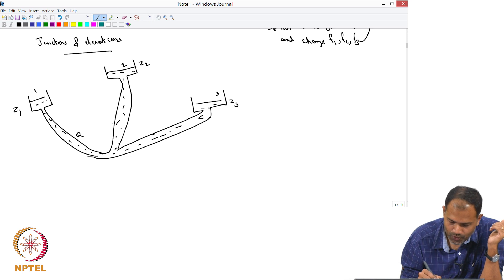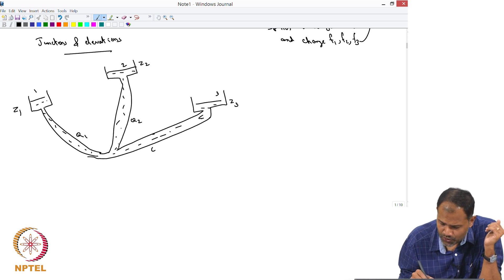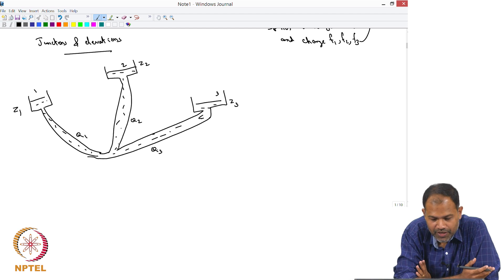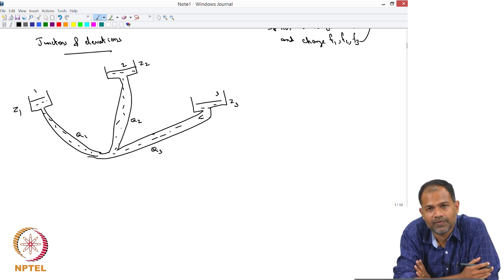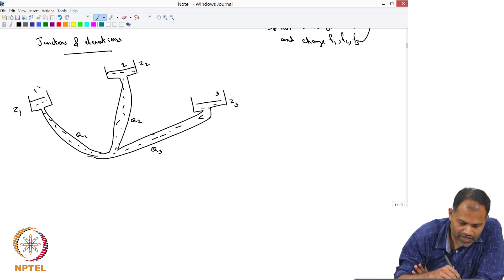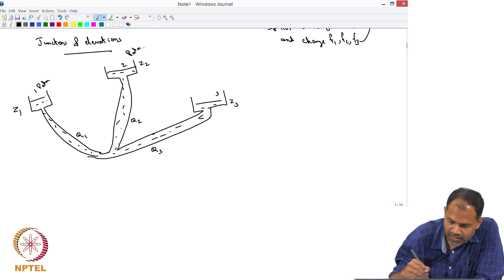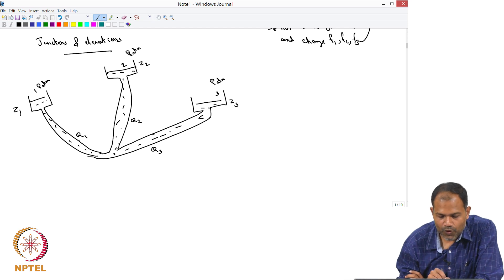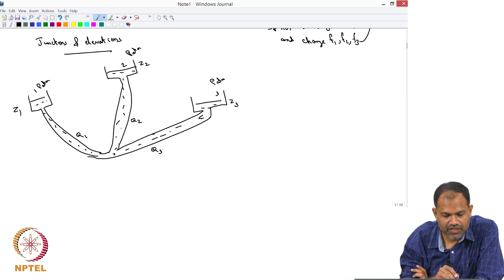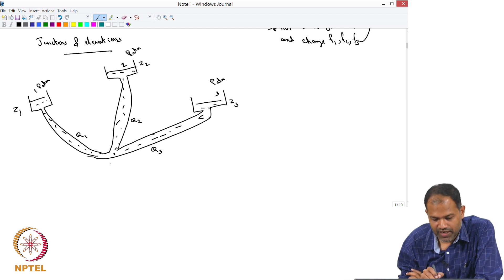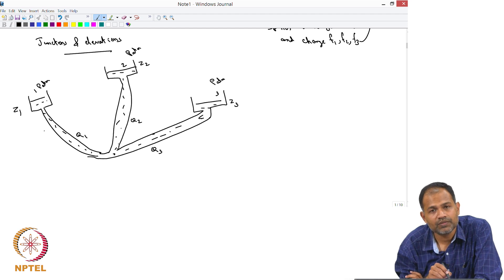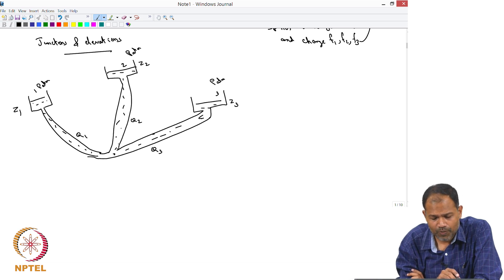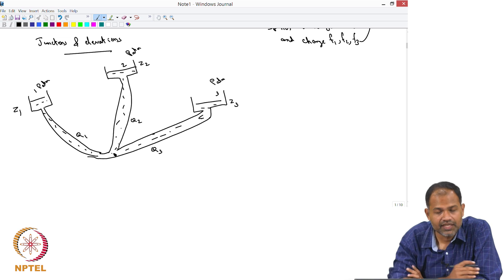Let us assume that Q1, Q2, Q3 are the flow rates, but you do not know what Q1, Q2, Q3 are. You do not know the pressure drop; all you know is that they are at different elevations. Here we will have P atmospheric, here we will have P atmospheric, here we will have P atmospheric. So, the flow rate Q1 is determined by the atmospheric pressure and the hydrostatic head — it is really Z1 that determines the flow rate through Q1. That would generate a pressure difference between the top of the reservoir and the junction point.